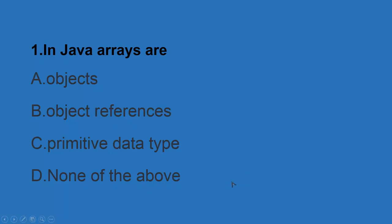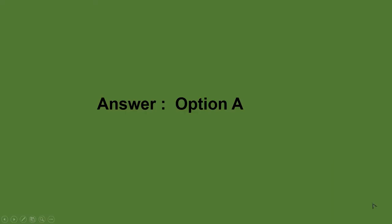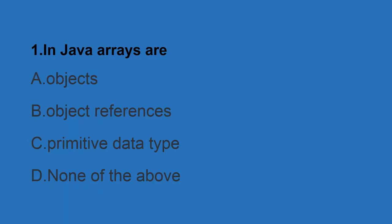That in Java, arrays are - option A, objects; option B, object references; option C, primitive data types; D, none of the above. So this type, this like type, this is the type that we have. And over here, the answer also I have given. The answer is, you see, option number A.